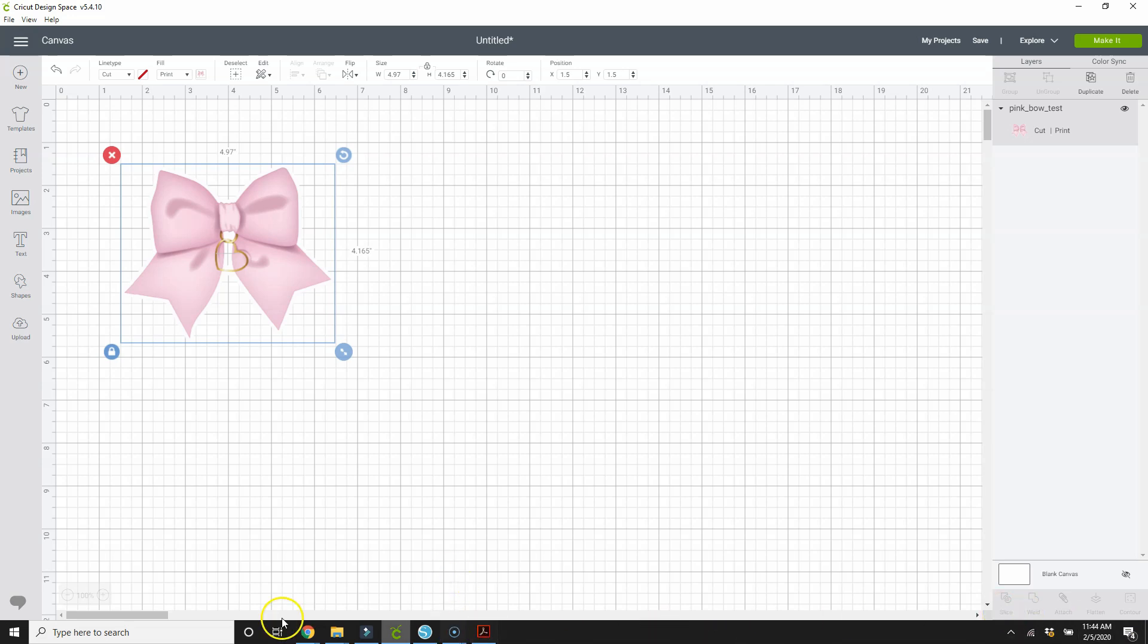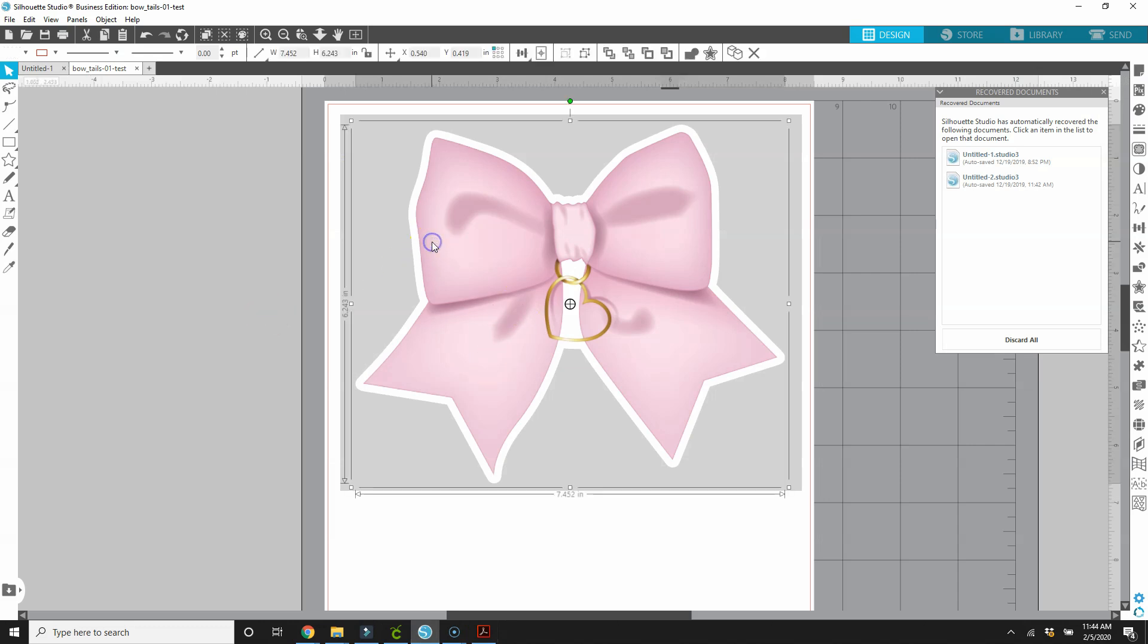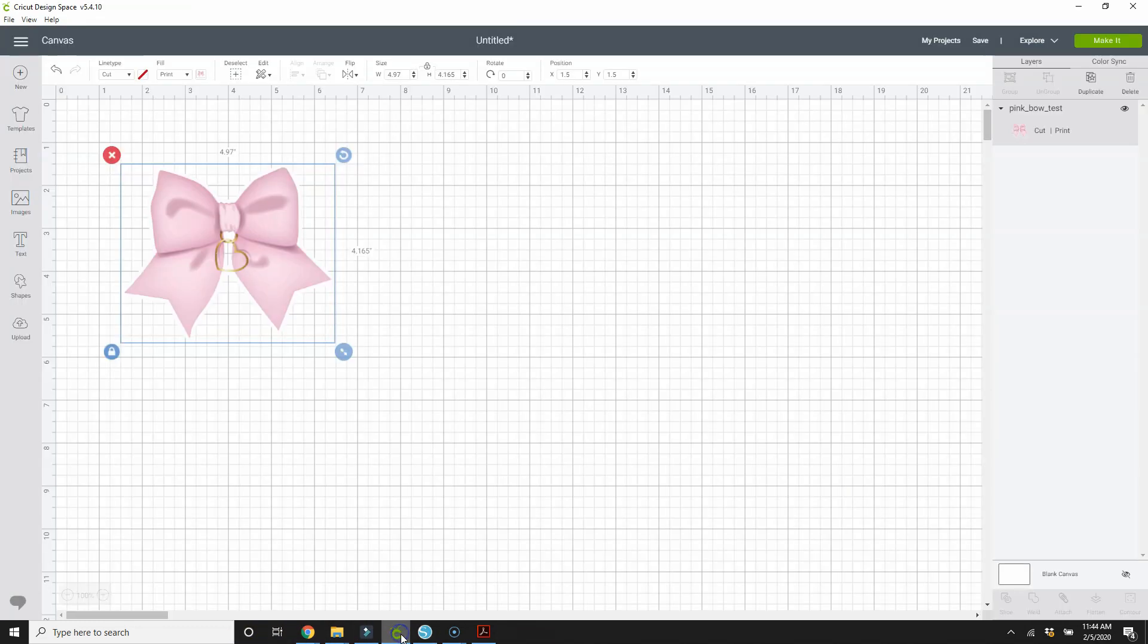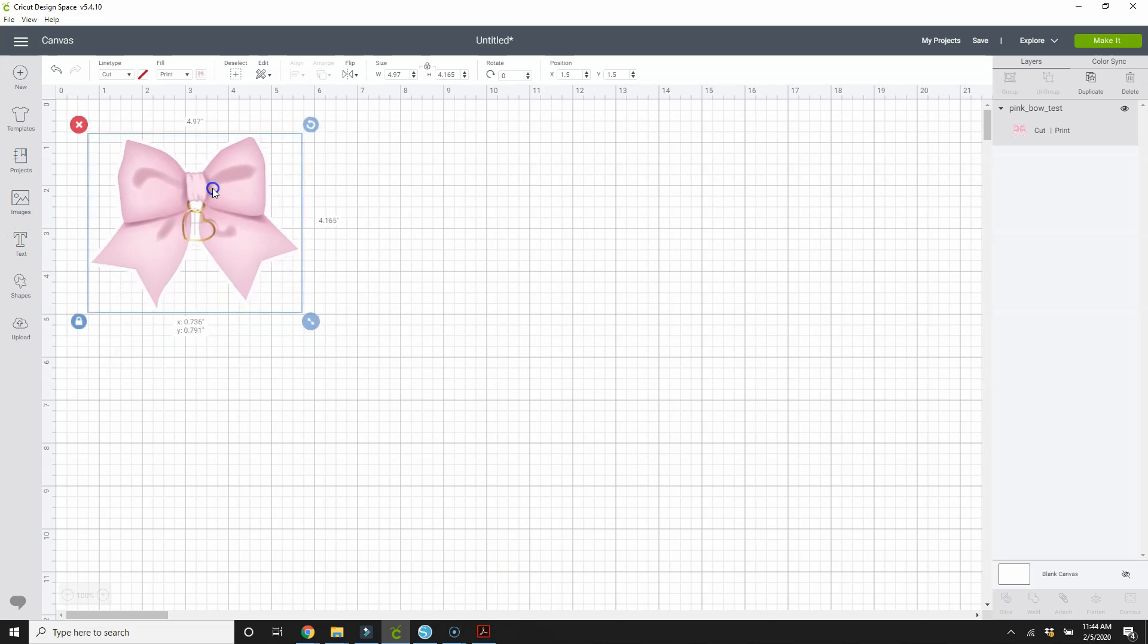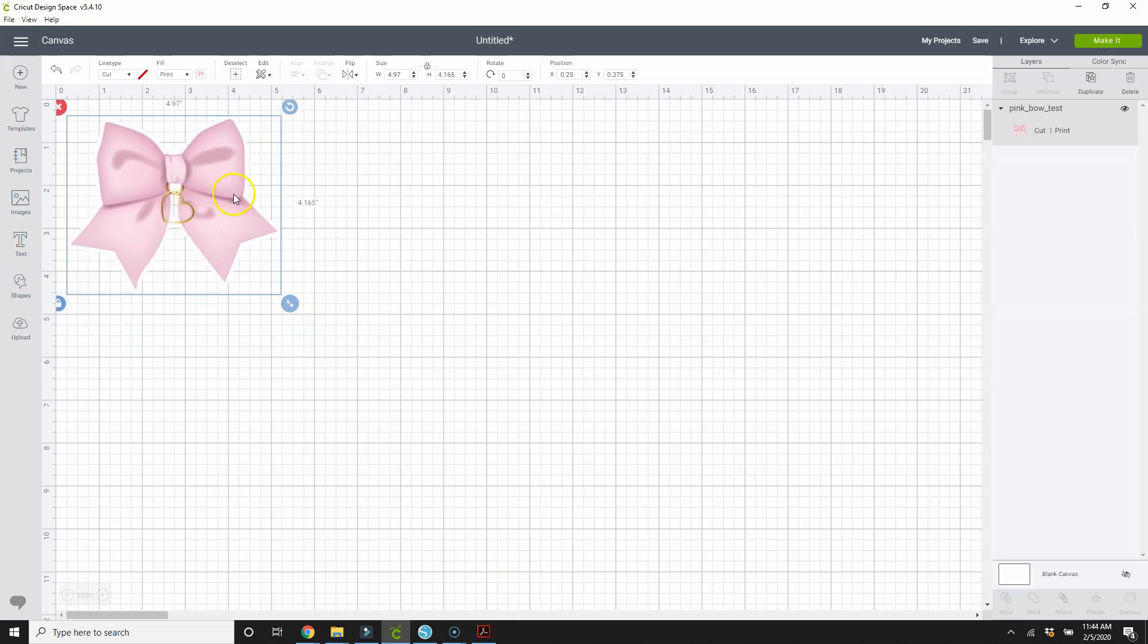So now if you wanted this to be a specific size, let's see what size was it when it was in silhouette. Yeah, it's like six by seven in silhouette. So when I imported it into Cricut, it did reduce the size some, but I'm going to leave it at the size that Cricut reduced it to.